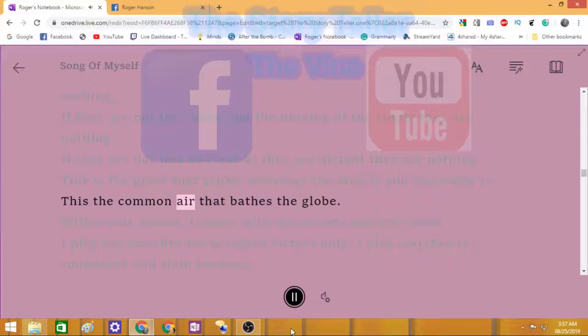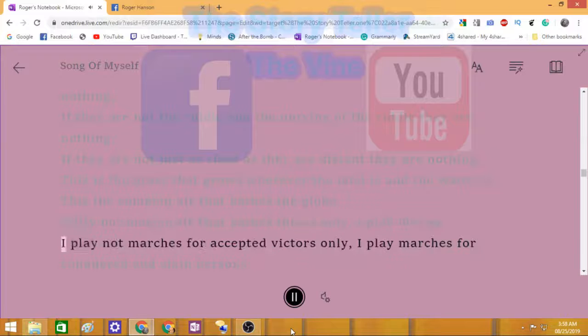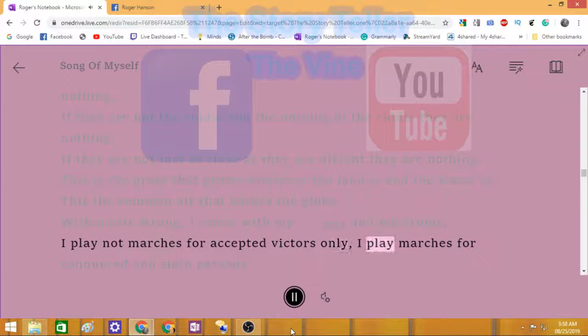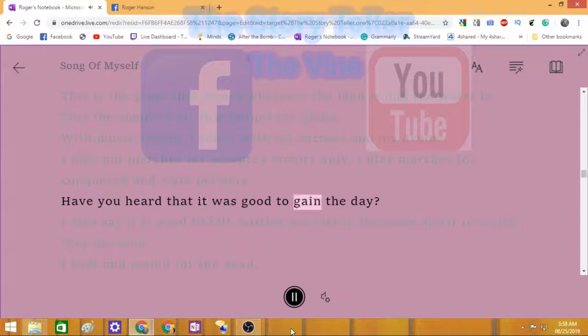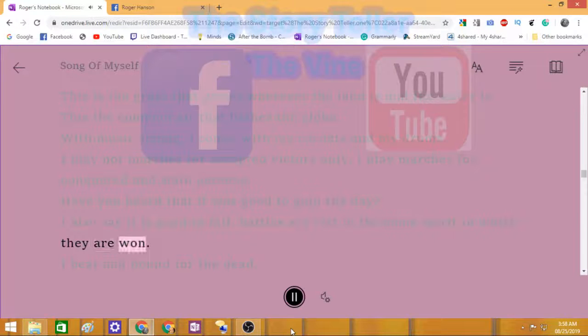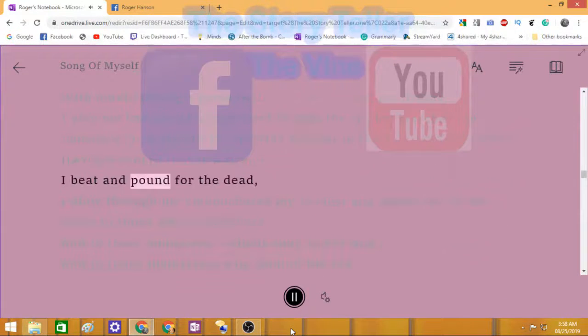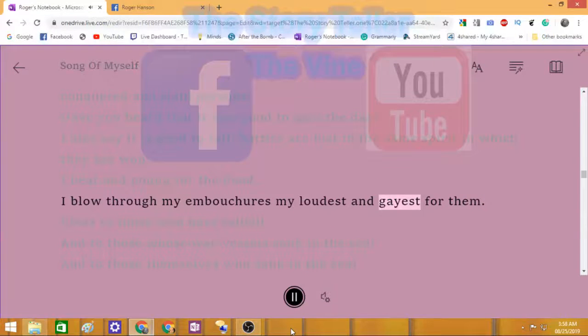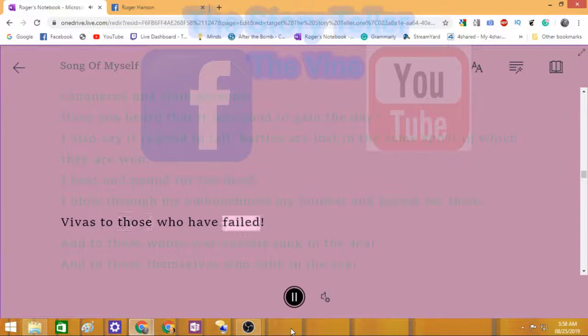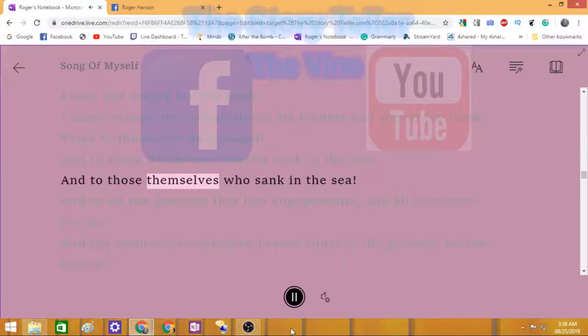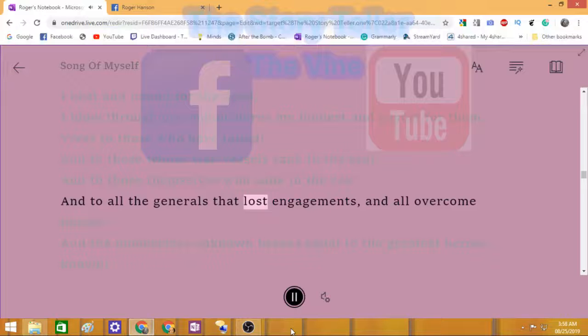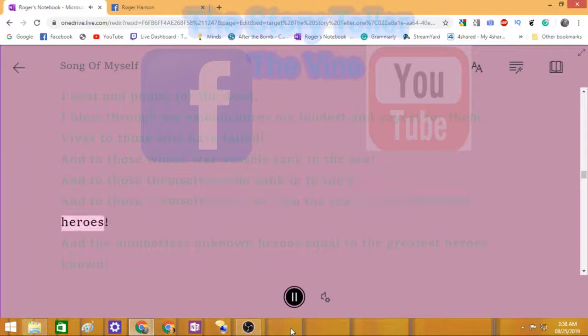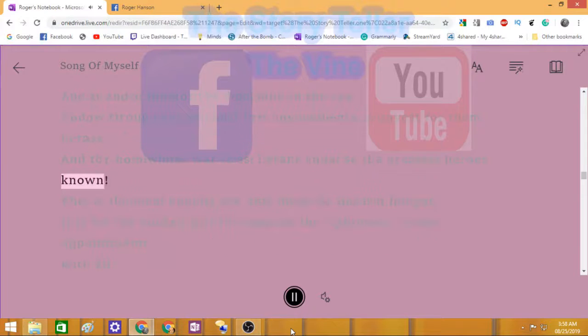With music strong I come, with my cornets and my drums. I play not marches for accepted victors only, I play marches for conquered and slain persons. Have you heard that it was good to gain the day? I also say it is good to fall. Battles are lost in the same spirit in which they are won. I beat and pound for the dead. I blow through my embouchures my loudest and gayest for them. Vivas to those who have failed, and to those whose war vessels sank in the sea, and to themselves who sank in the sea, and to all generals that lost engagements and all overcome heroes, and the numberless unknown heroes equal to the greatest heroes known.